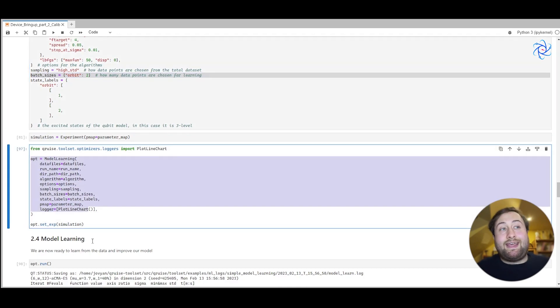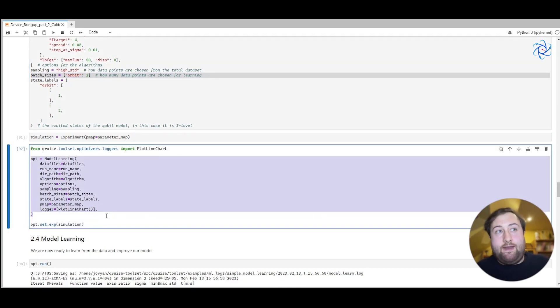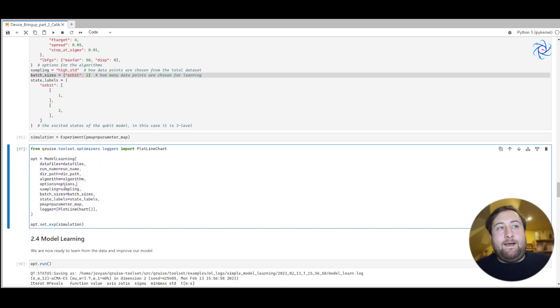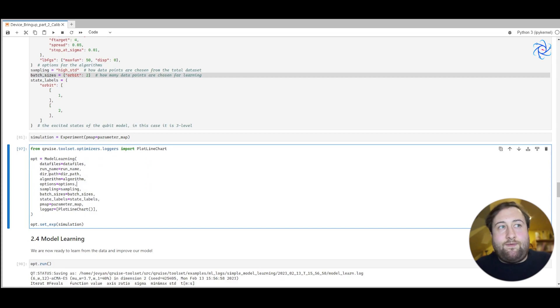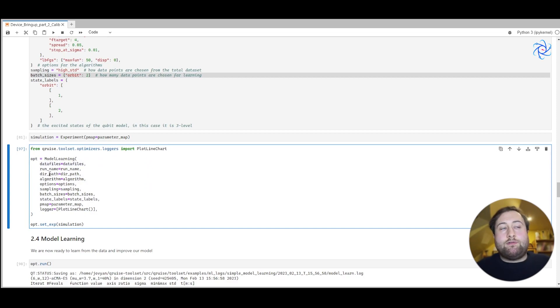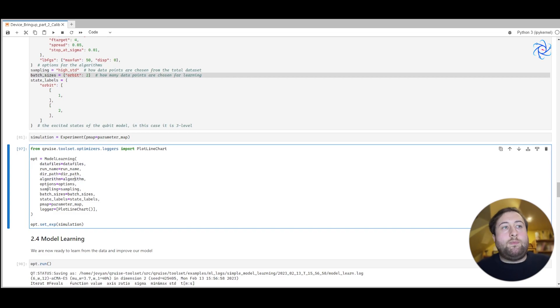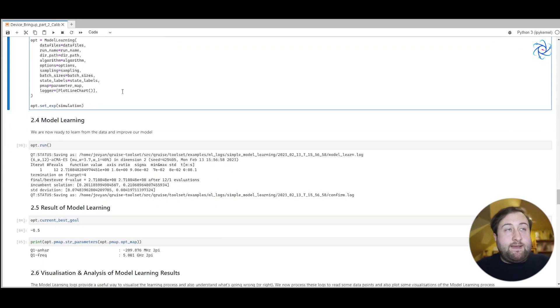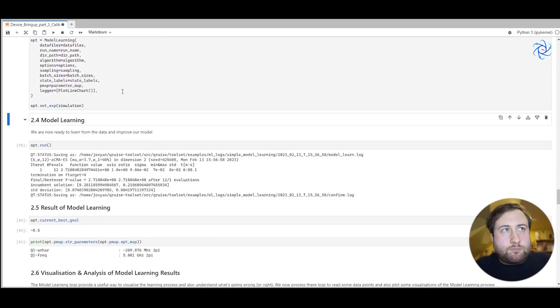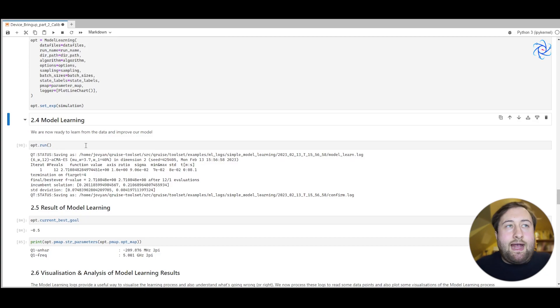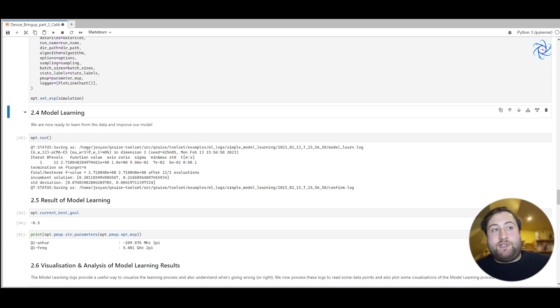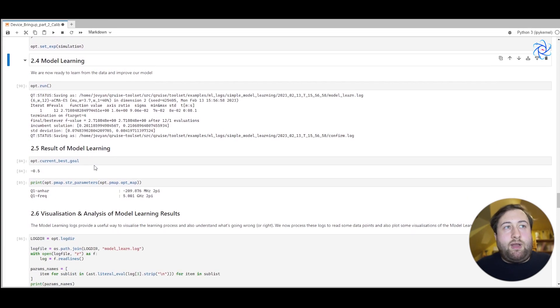It's then simple again to capture all of that information inside this model learning object. And you can see here that we have a lot of the same parameter names. So we can pass in our data files, we can pass in a log path and the algorithm alongside the options, the sampling method, things like that.